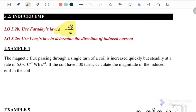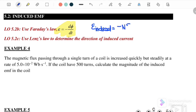Lenz's Law states that the induced current flows in the direction that opposes the change in the magnetic flux. Therefore, the equation we use is: EMF induced equals negative dΦ/dt, because it opposes. This is the general equation to calculate the induced EMF.